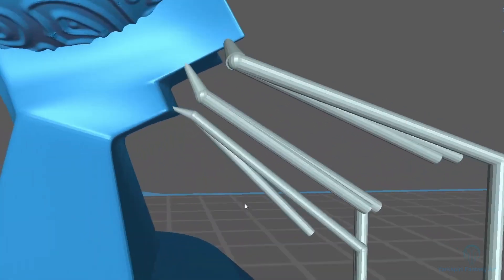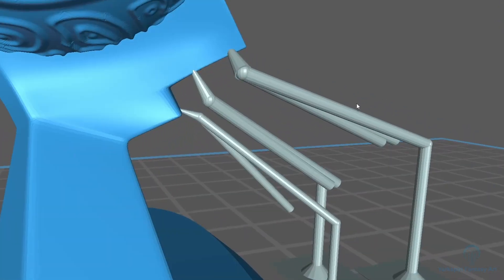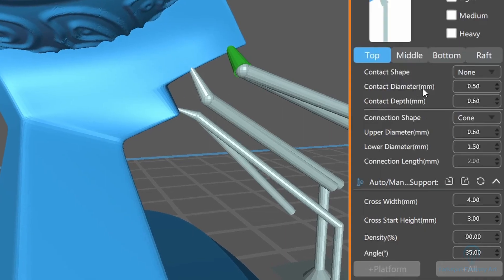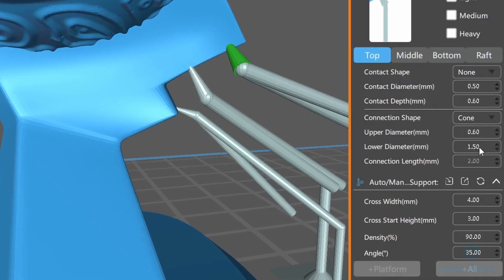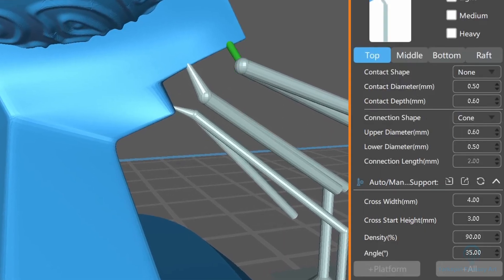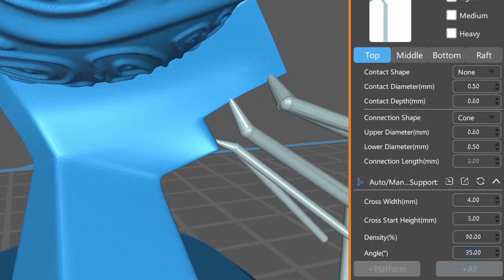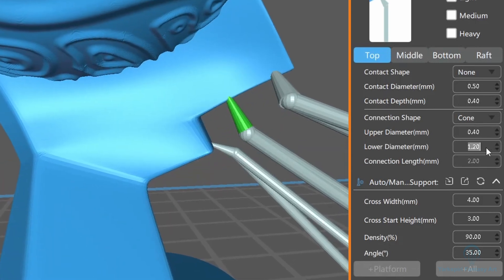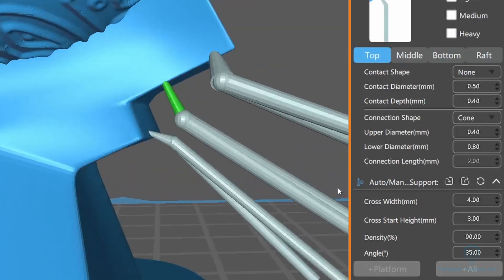The lower diameter of the connection point will be the same as the thickness of the pillar. However, some users choose to reduce this number as well. I normally set the connection length to just under the first successful test, just to be safe.